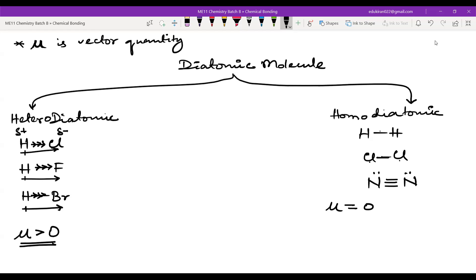For homo diatomic molecules, μ = 0. For hetero diatomic molecules, μ > 0, meaning dipole moment exists. To identify polar or non-polar molecules, you just need to identify whether electronegative elements are present and whether the dipole moments cancel out.